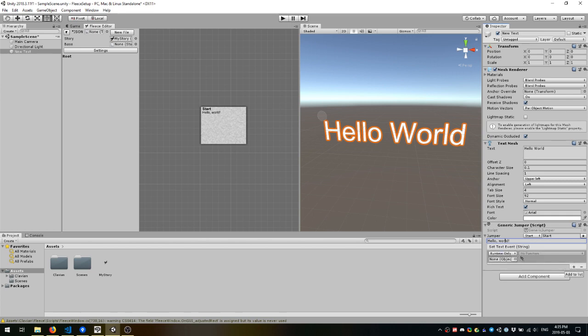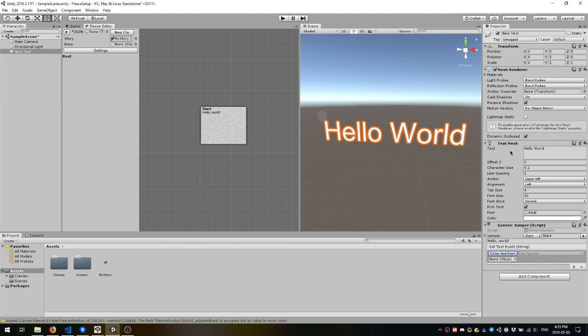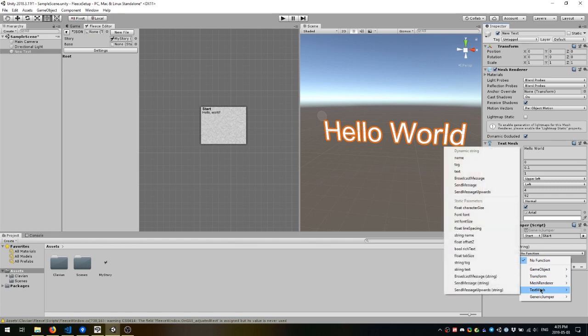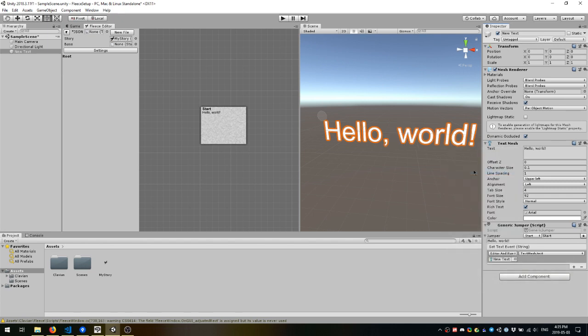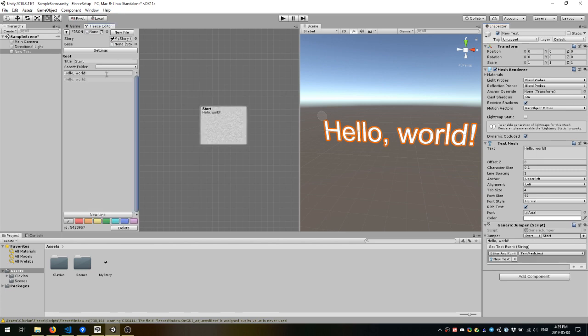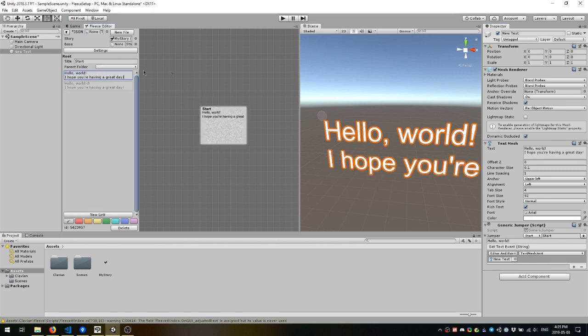This Unity event needs to be configured to actually set the text from your passage to the text mesh. Here if you drag in the text mesh and make it so that during editor and runtime it sets the text, then suddenly the text from your passage in the Fleece editor becomes synced with your game's text mesh.